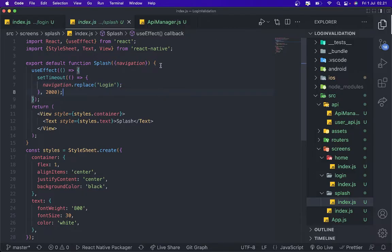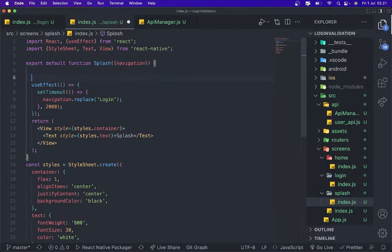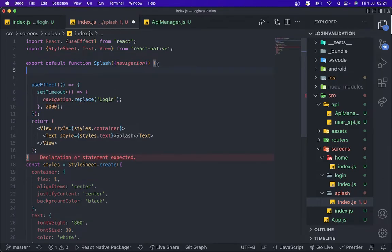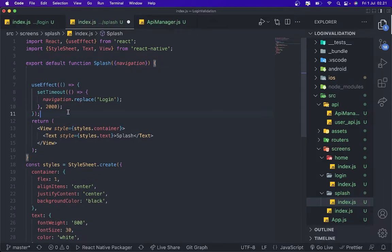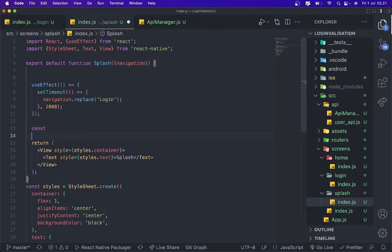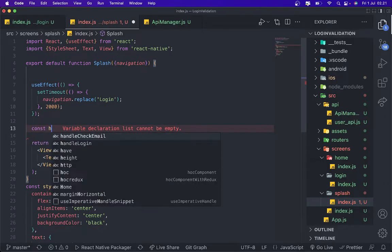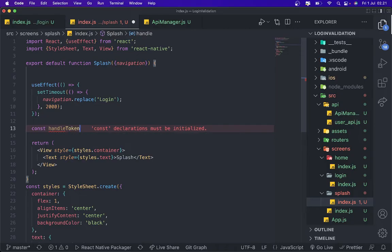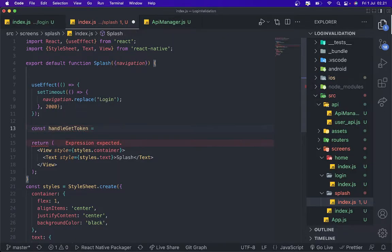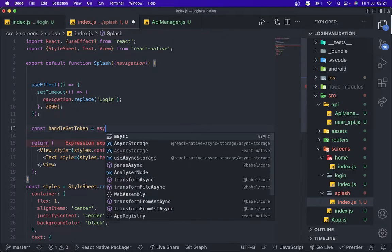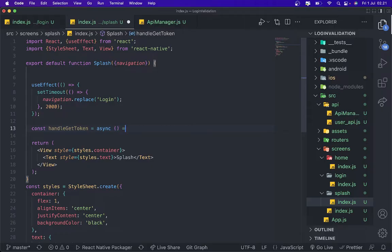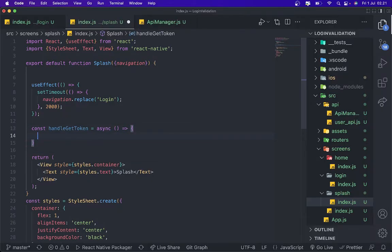So in this section we need to add, create some function. Const handleGetToken, async. Const dataToken, we need to get data from our async storage. AsyncStorage.getItem.